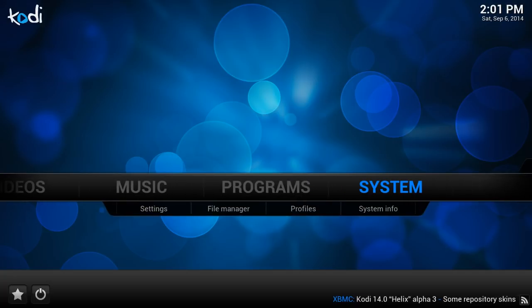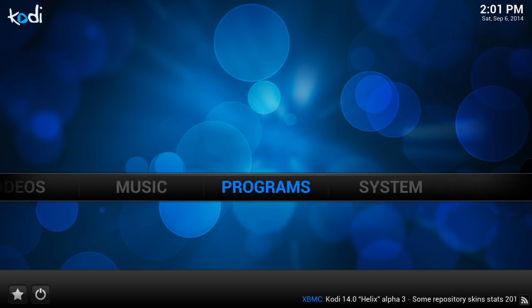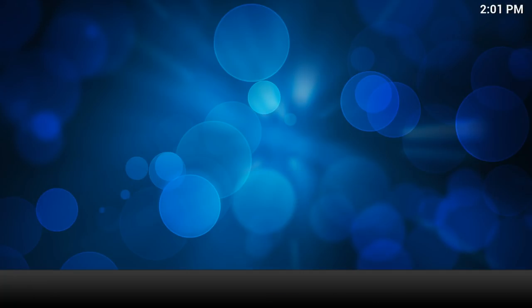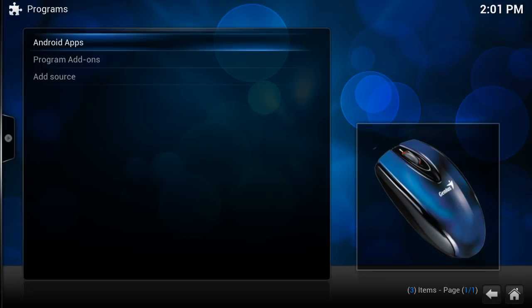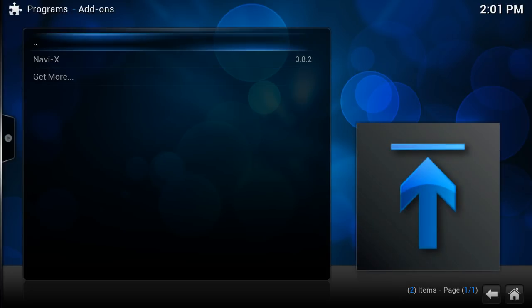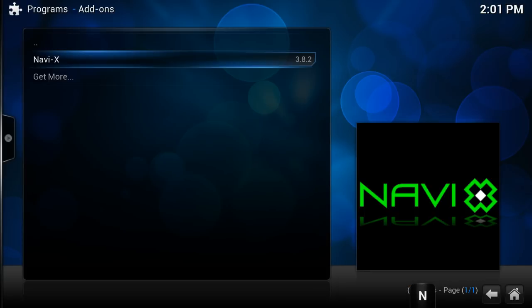You want to press back or the physical back button on your phone. And then you want to click on programs over here. Click on it. And once you've pressed it, you'll see three options: Android apps, program add-ons, add source. Press the second one, program add-ons. And once you've pressed that, press on NaviX.